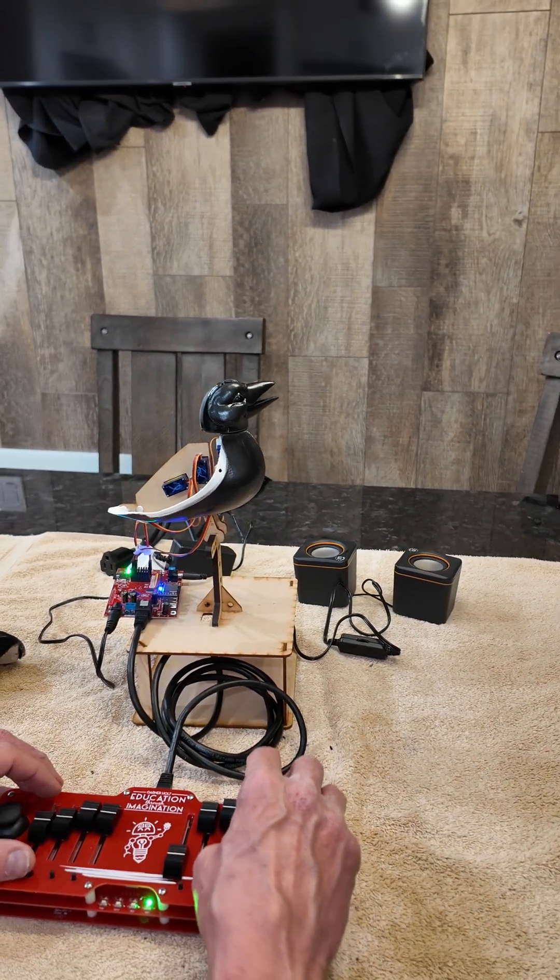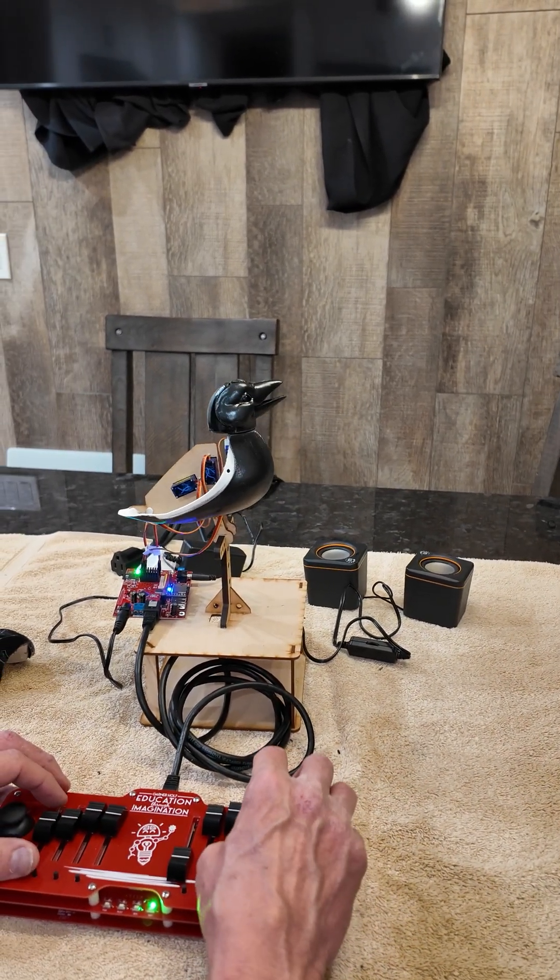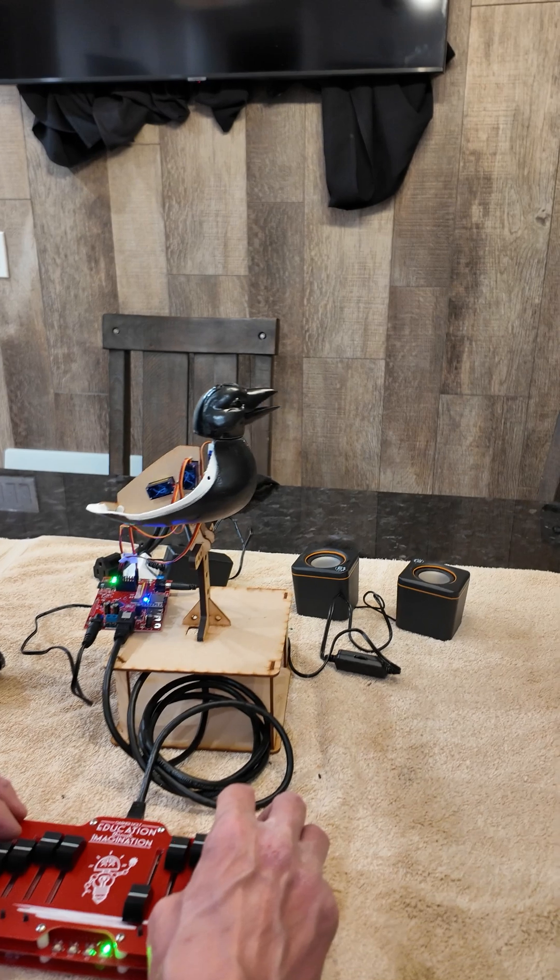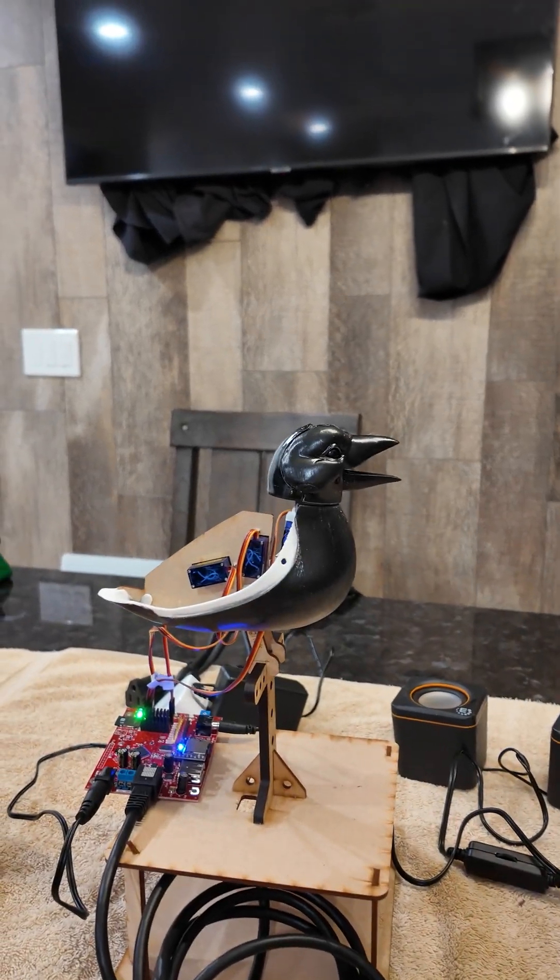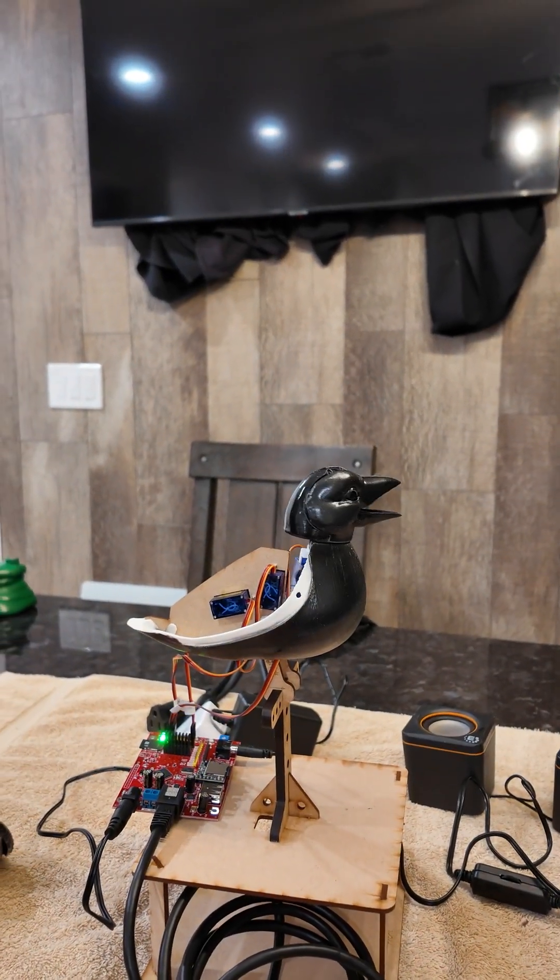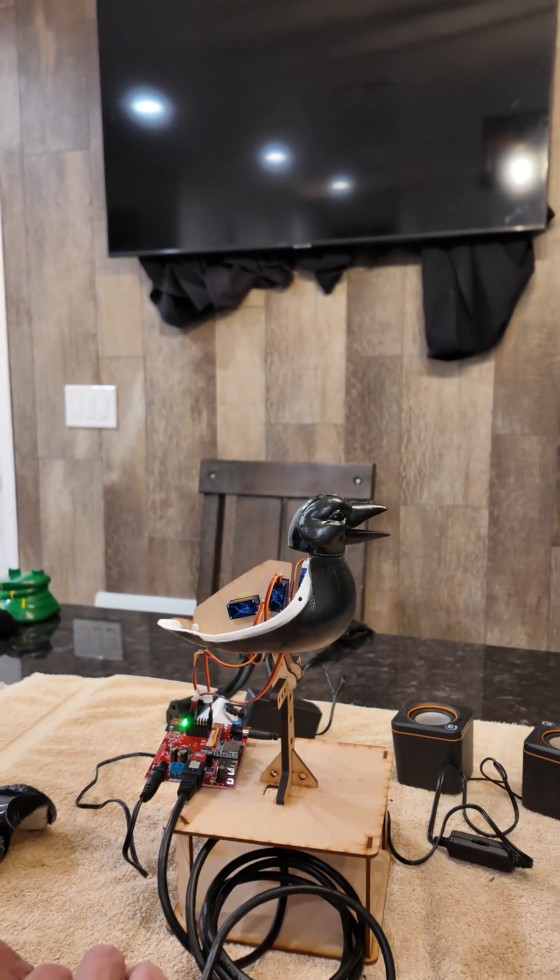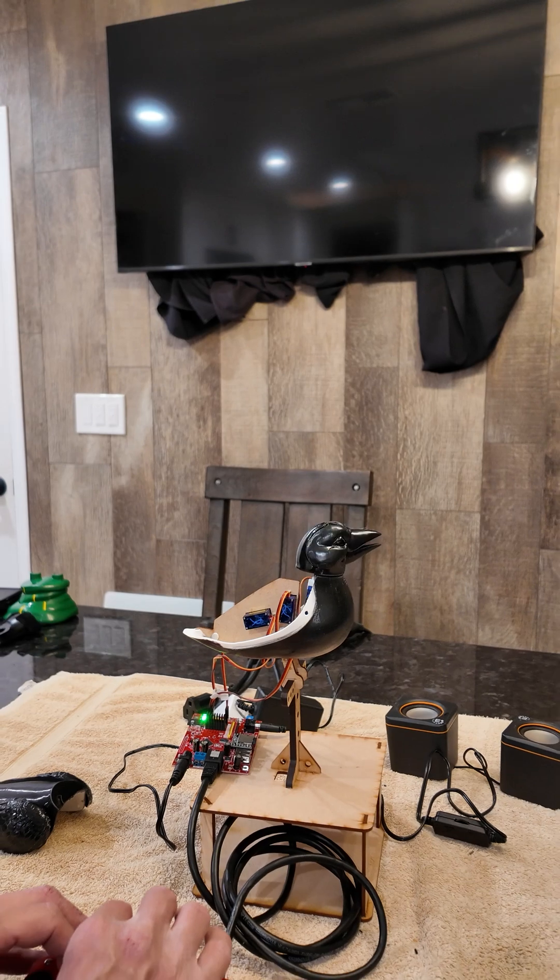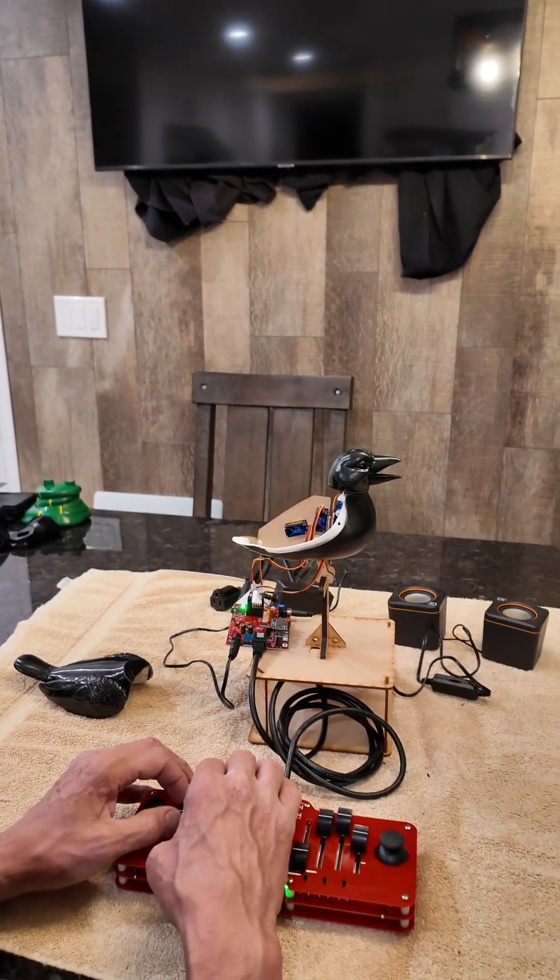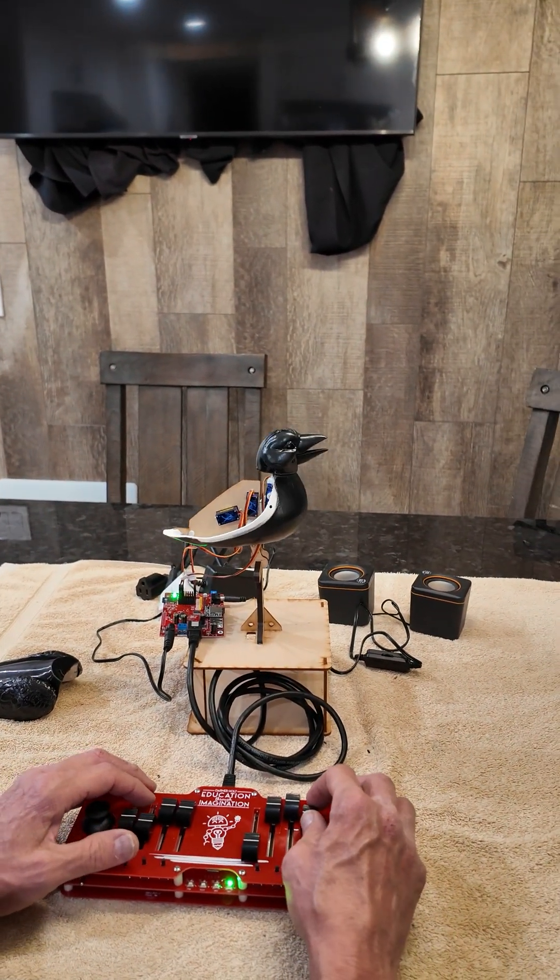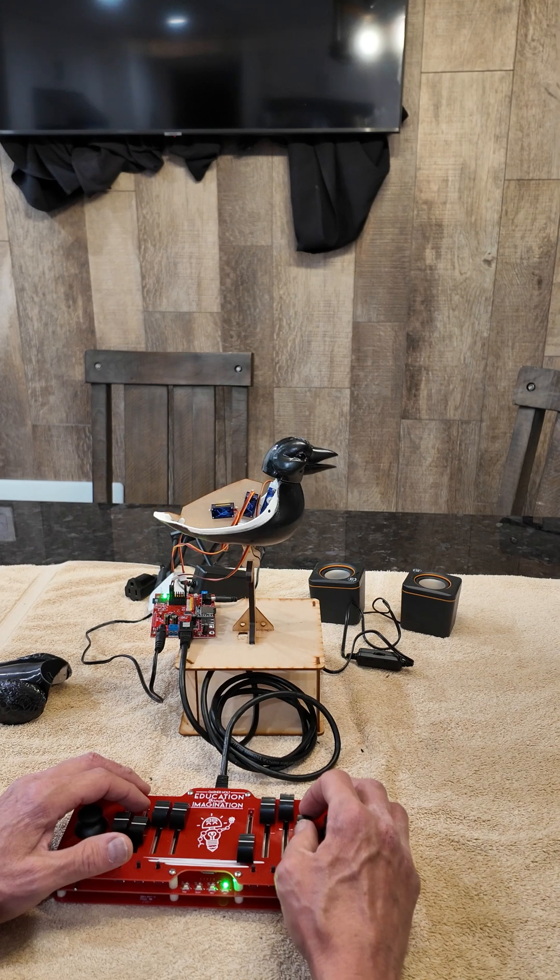So this is the mini bird from the Garner Holt bird class, and this is a three-axis. They have a bigger bird that I think has a seven-axis, I believe, where the wings flap and all that.